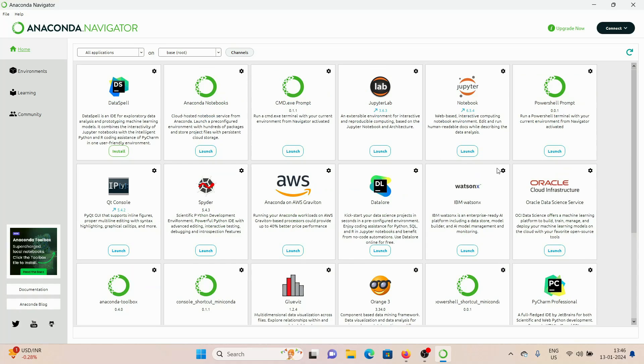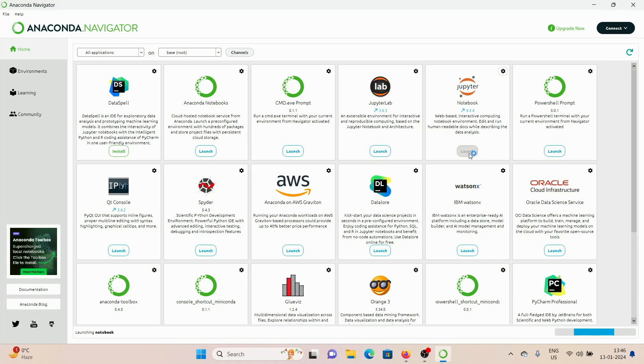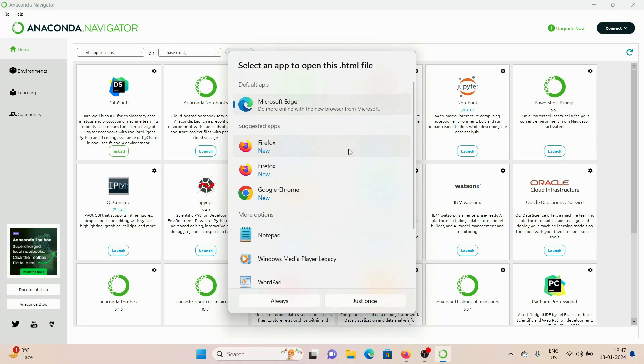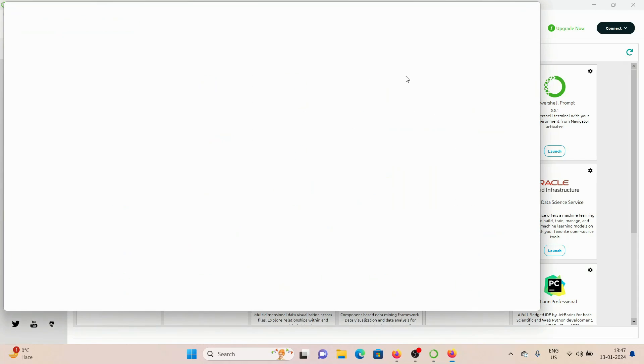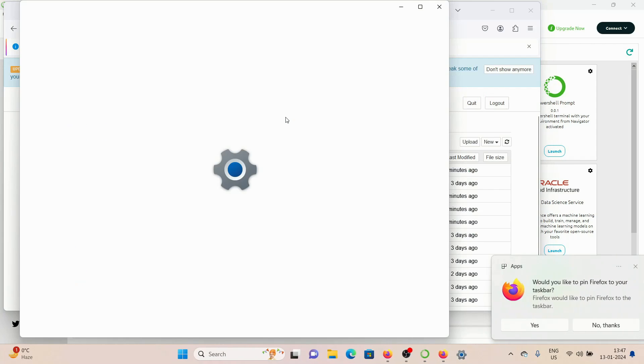but as I promised, I'm going to show you how to get the Jupyter Notebook up and running. So here it is, just click on Launch. It's going to take a few seconds and it's going to ask us for the default browser. For me, I'm going to choose Firefox.